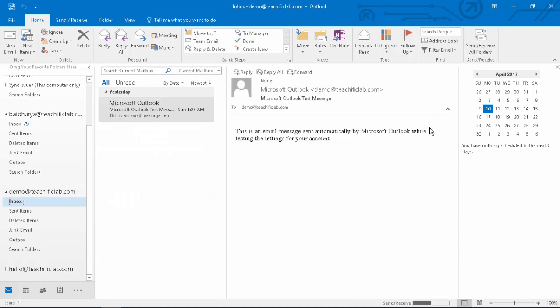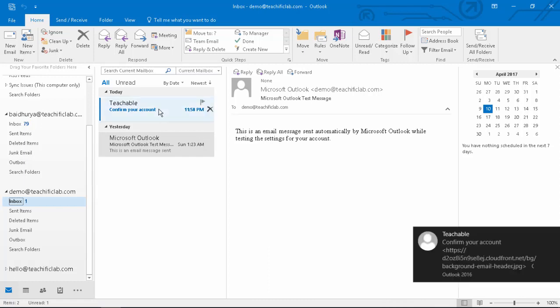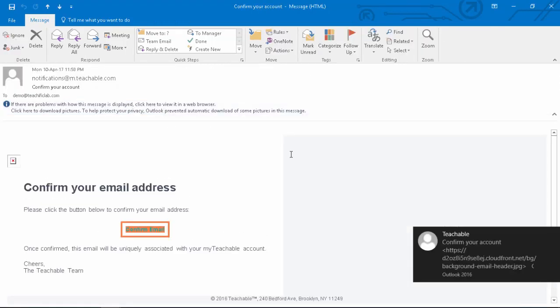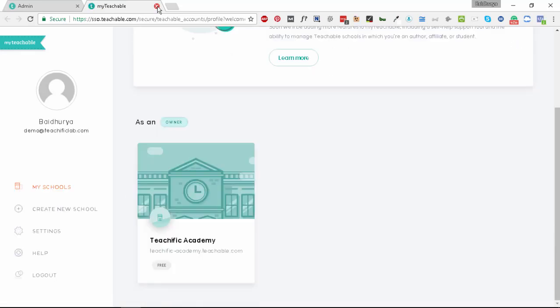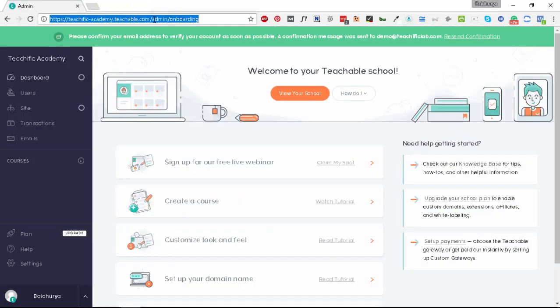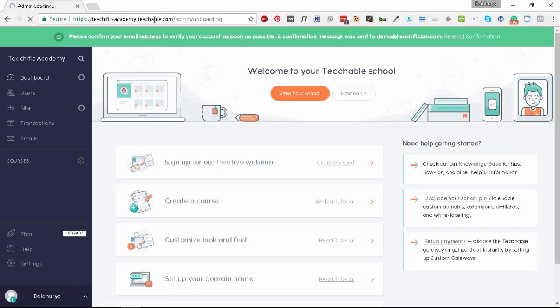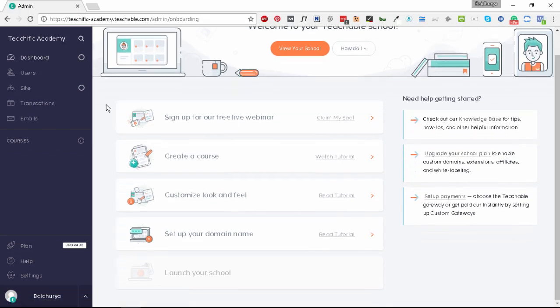Teachable has sent us a confirmation email, so let's click on this and confirm the email. Now our account is confirmed. Let's refresh this. There's no notification, which means our account has been confirmed.